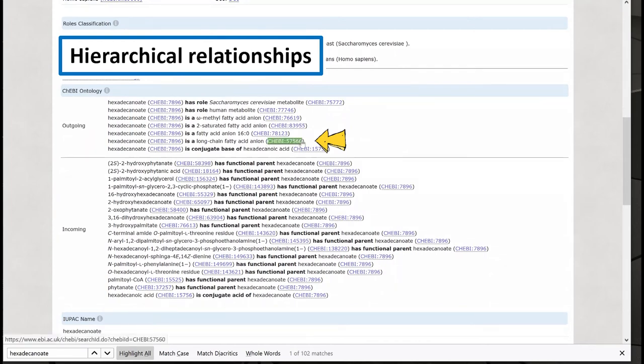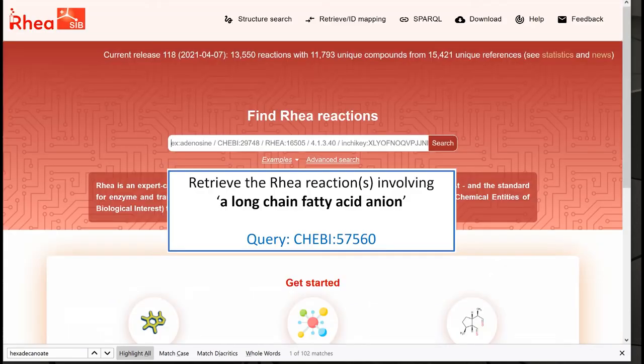To do this, we go back to the RIA homepage and paste this ChEBI ID into the simple query box.